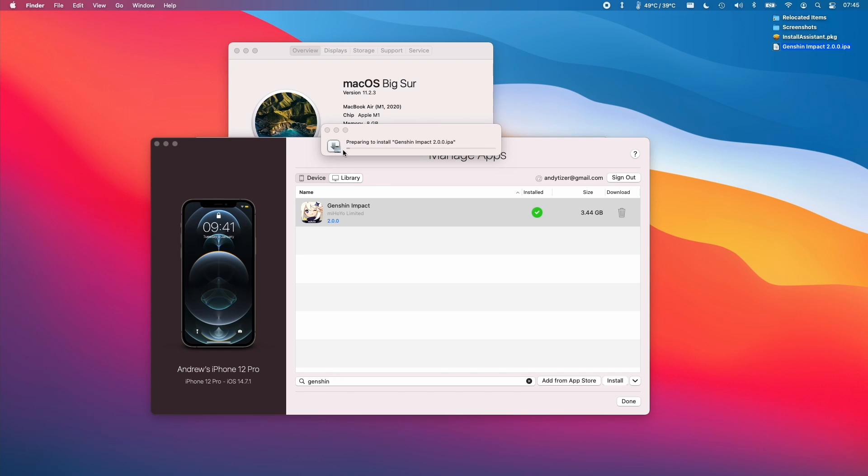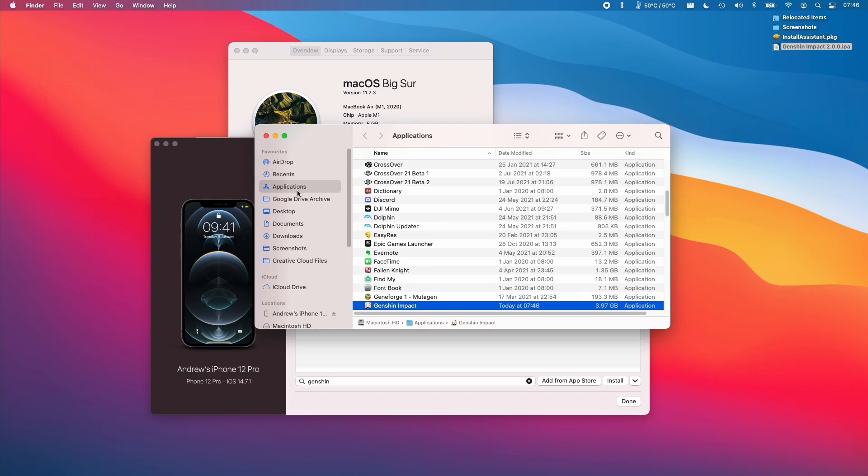So once that's successfully extracted, I'm going to double click on Genshin Impact. And what that's going to do is install, which basically just means copying it to the applications folder. So if we go to our applications folder, we can find the Genshin Impact app here. I'm going to double click on it.